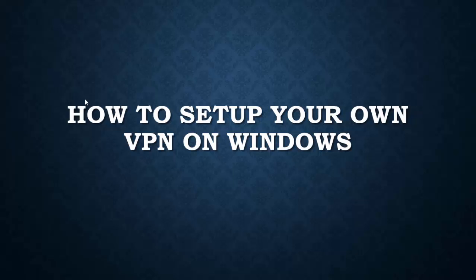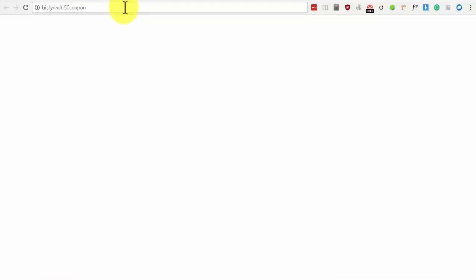How to set up your own VPN on Windows. First, we need a VPS server.